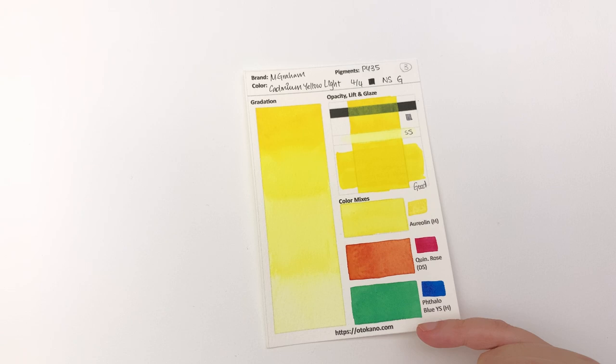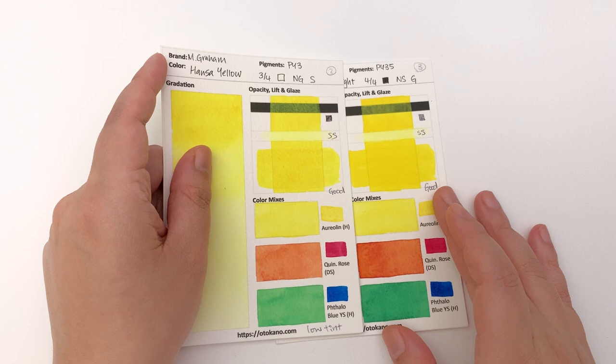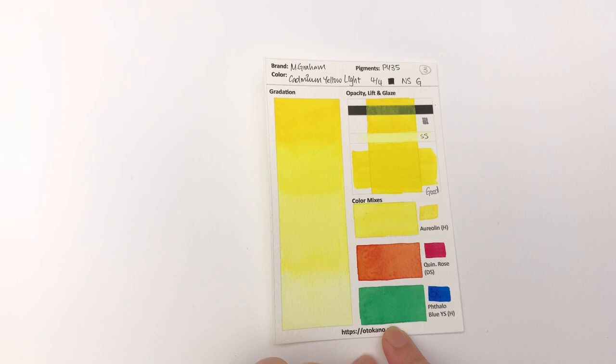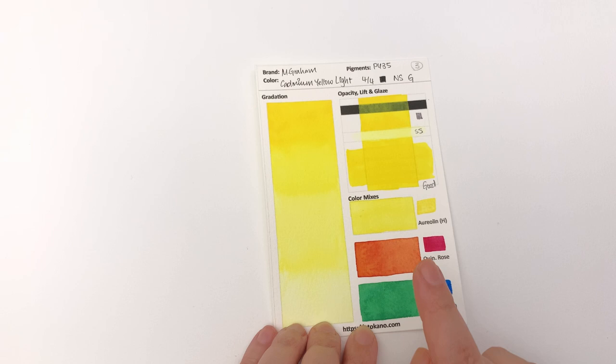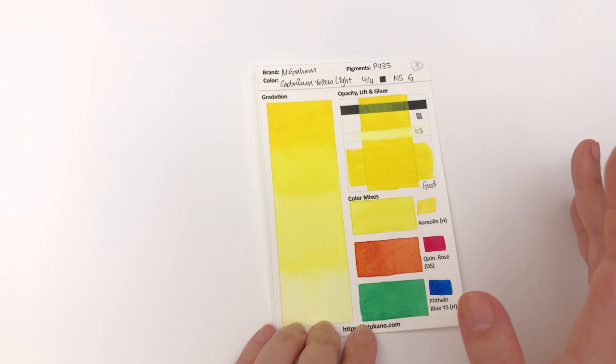But as you notice it doesn't say high tinting strength, so it means we're going to have other colors that are even more high tinting strength. But just for comparison, you can see that this is definitely higher in tinting strength already. You get a nice bright green here and you definitely see some texture happening.